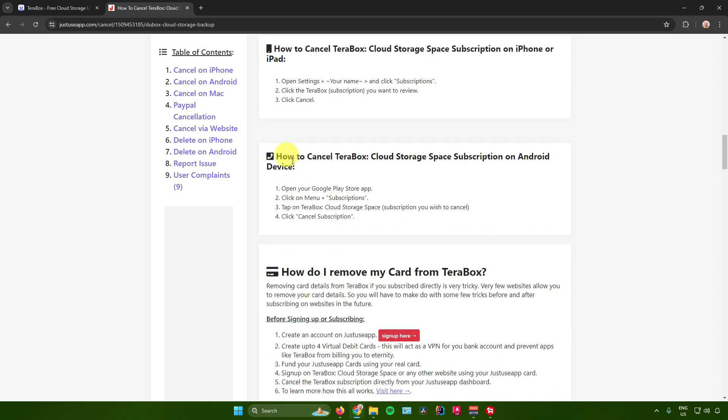Next is how to cancel Terabox cloud storage space subscription on Android. What you want to do is just open your Google Play Store app, click on the menu, go to subscriptions, tap on Terabox cloud storage space, and then there will be an option right there that will allow you to cancel your subscription.